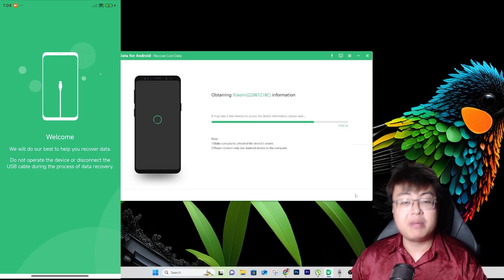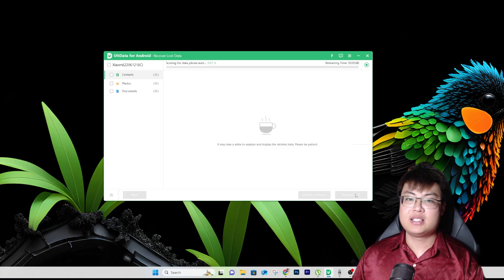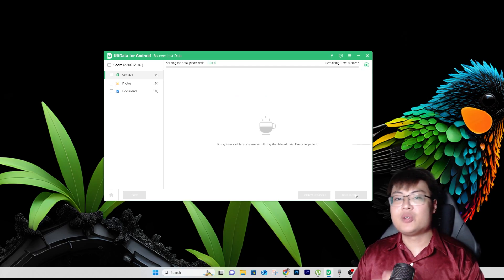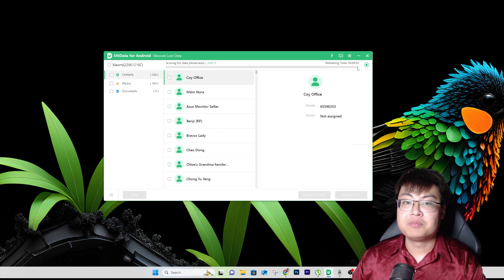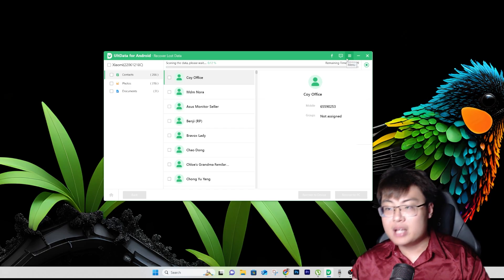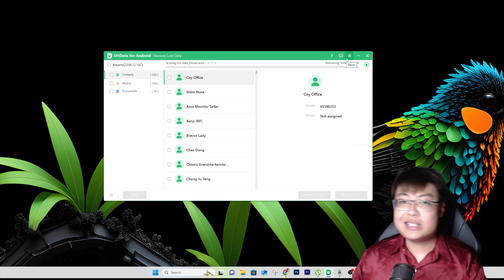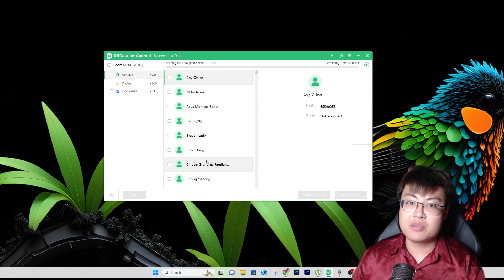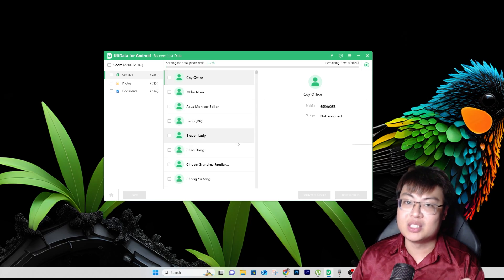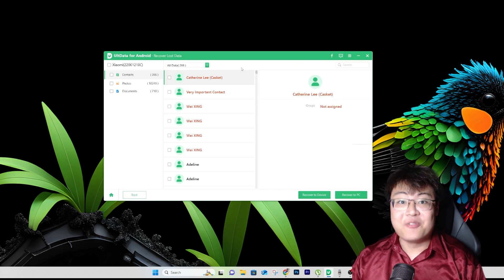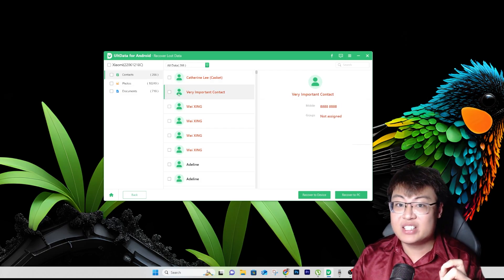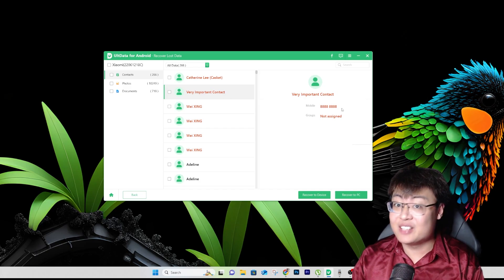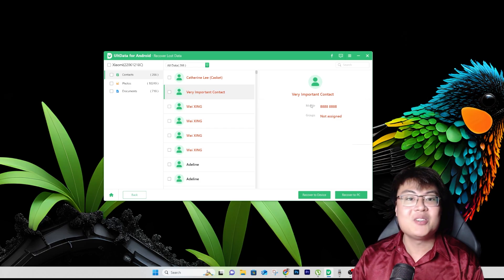Now we just wait while it obtains the information. You can sit back, relax, maybe make a coffee. You can also see the remaining time — if it shows about four minutes, just come back later. As you can see, the scan runs really fast and comes up with all the contacts I previously had. The scan has finished. The very important contact I deleted is right here — the number is correct, so it was able to find the deleted entry.